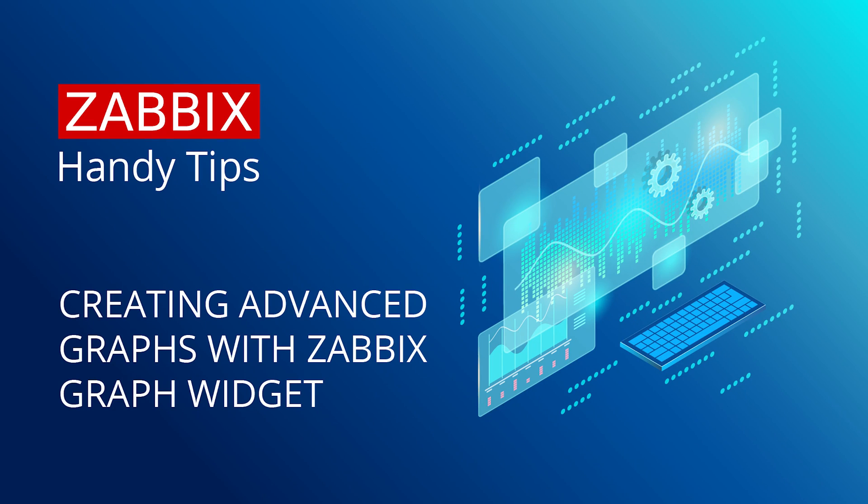Hello and welcome to Zabbix Handy Tips. Today we will learn how to create and customize the graph widget so we can display our collected information in many different ways.